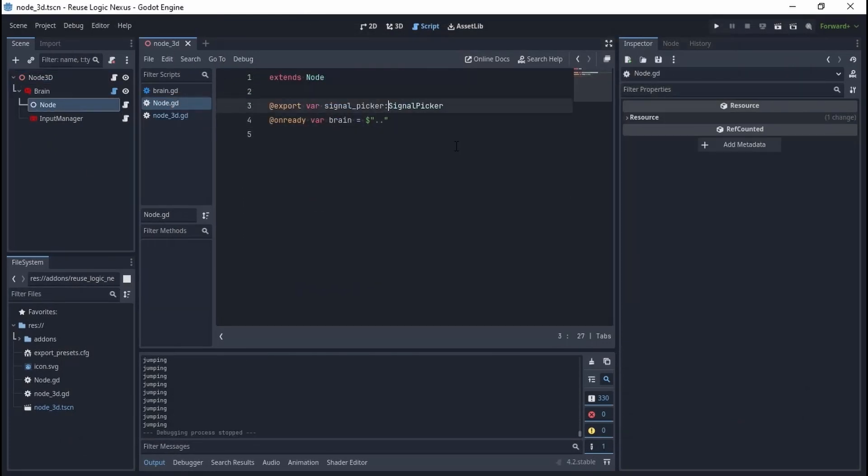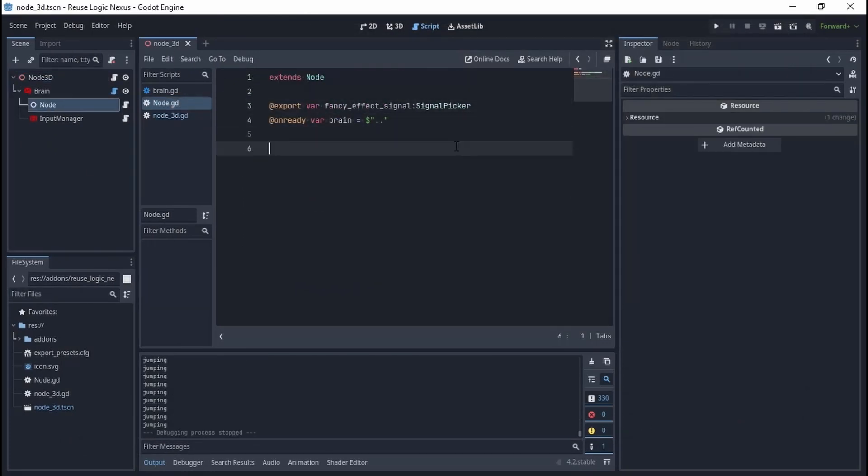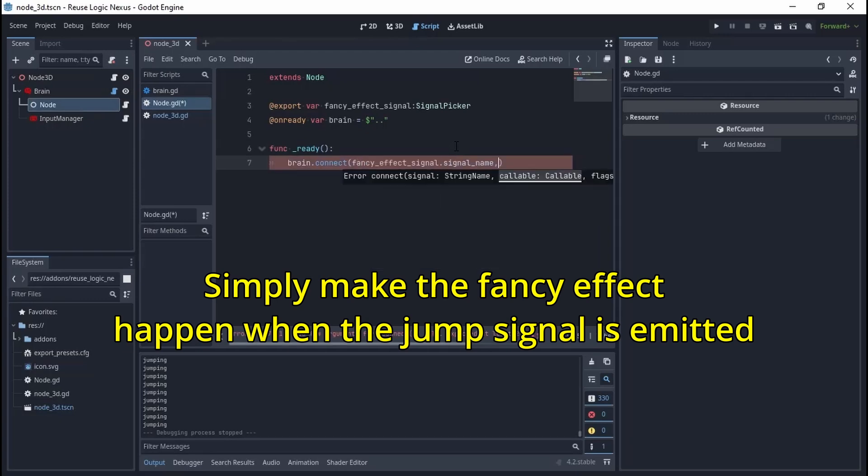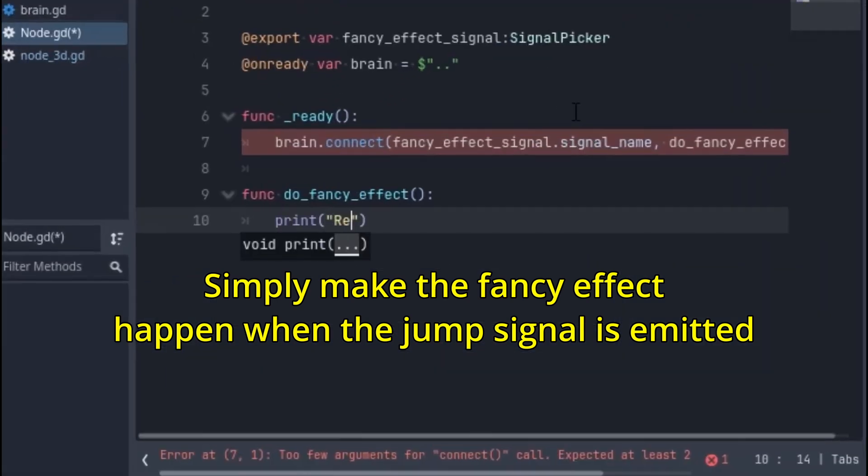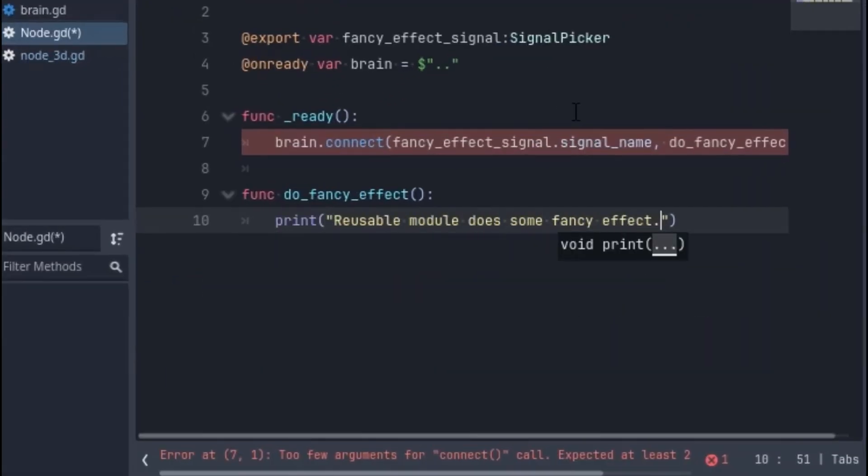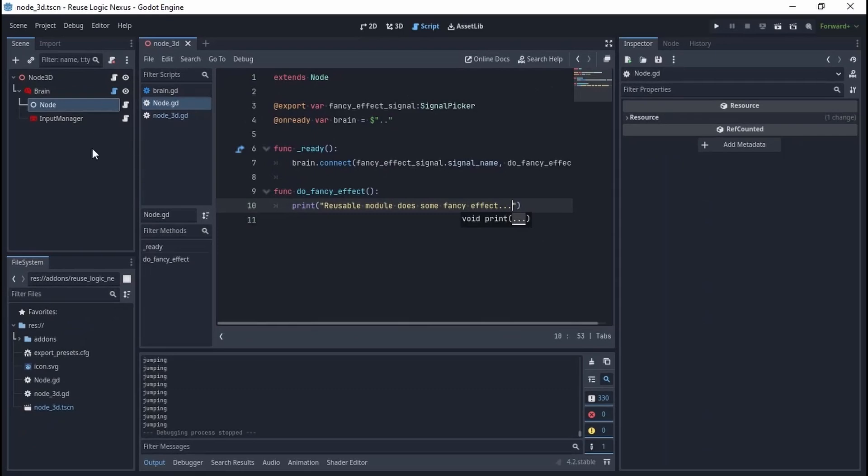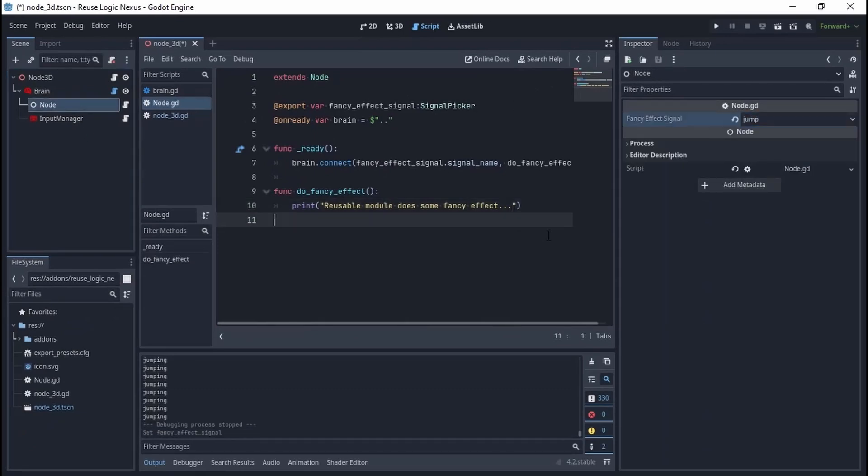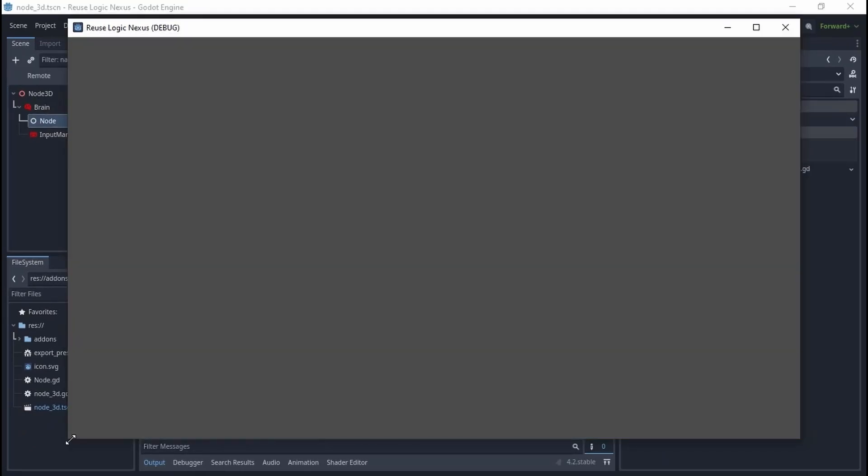Now suppose the child node does some fancy effect. It's an independent module which can be used in all kinds of scenarios—it must be decoupled. Now we want to use it while the player jumps. Run the game, and guess what, it works too.